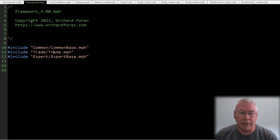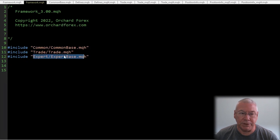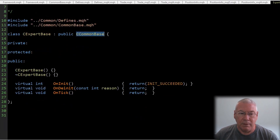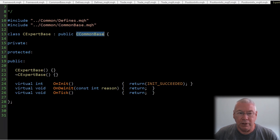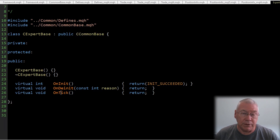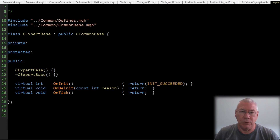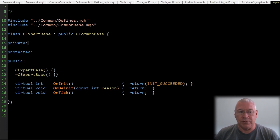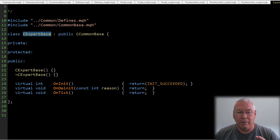Back in framework.mqh the last file included is expert_base. Expert_base includes defines and common_base, and CExpertBase inherits from CCommonBase. There isn't much in it yet — it's the class that will be built out most going forward. I intend that the expert class will have OnInit, OnDeinit, OnTick, and various other functions that get called from your application. All the logic for a specific expert advisor will go into an expert class inside that EA, which will inherit from CExpertBase.